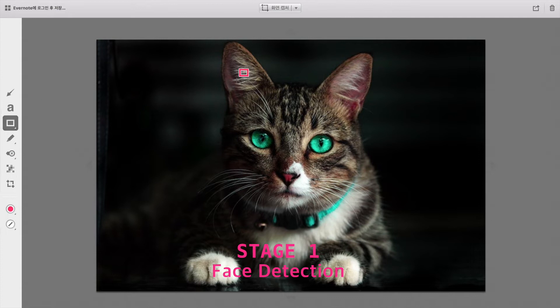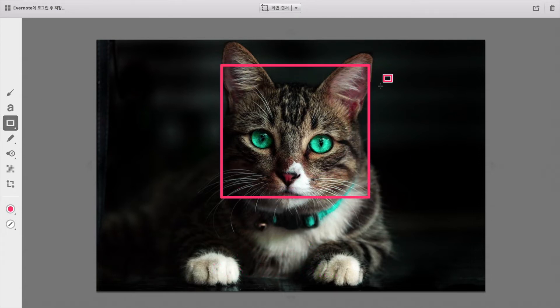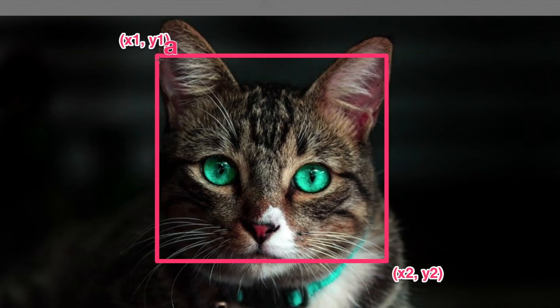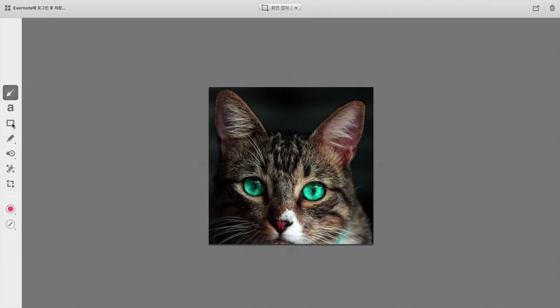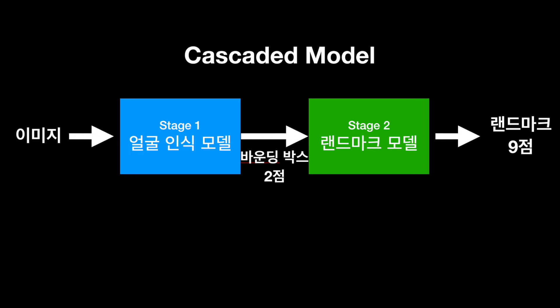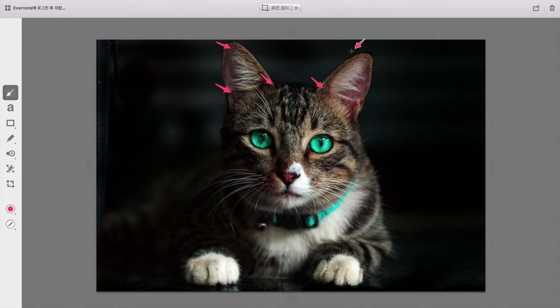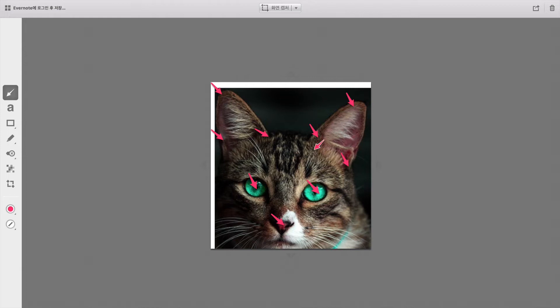우리의 첫 번째 모델이 하는 역할은 얼굴을 찾아내는 거예요. 모델의 아웃풋은 왼쪽 위 좌표 x1, y1과 오른쪽 아래 좌표 x2, y2, 총 4개의 아웃풋을 뱉어낼 거예요. 이 모델에서 나온 아웃풋으로 얼굴을 잘라낸 다음에 랜드마크를 찾는 걸 만들 건데 랜드마크는 9개의 점이 있다고 했죠. 이렇게 두 개의 모델로 나눈 이유는 이렇게 따로따로 구하는 것이 정확도를 높이는 데 가장 효율적인 방법입니다. 큰 이미지에서 바로 랜드마크를 찾는 것보다 작은 이미지에서 랜드마크를 찾는 게 더 수월하겠죠.